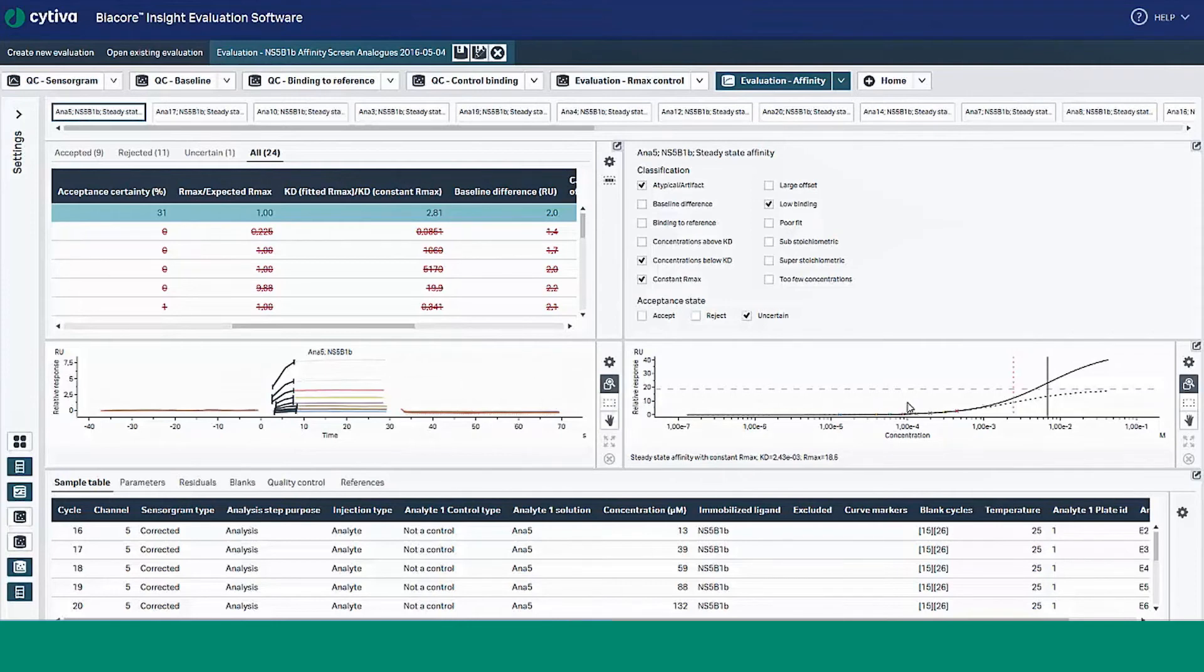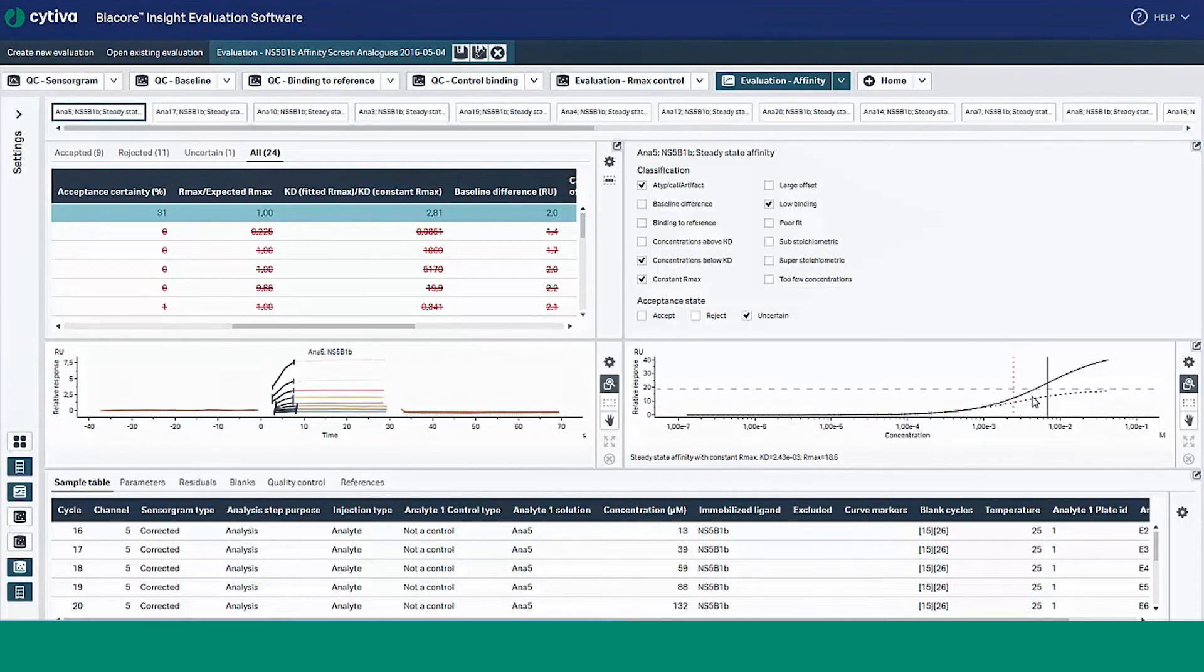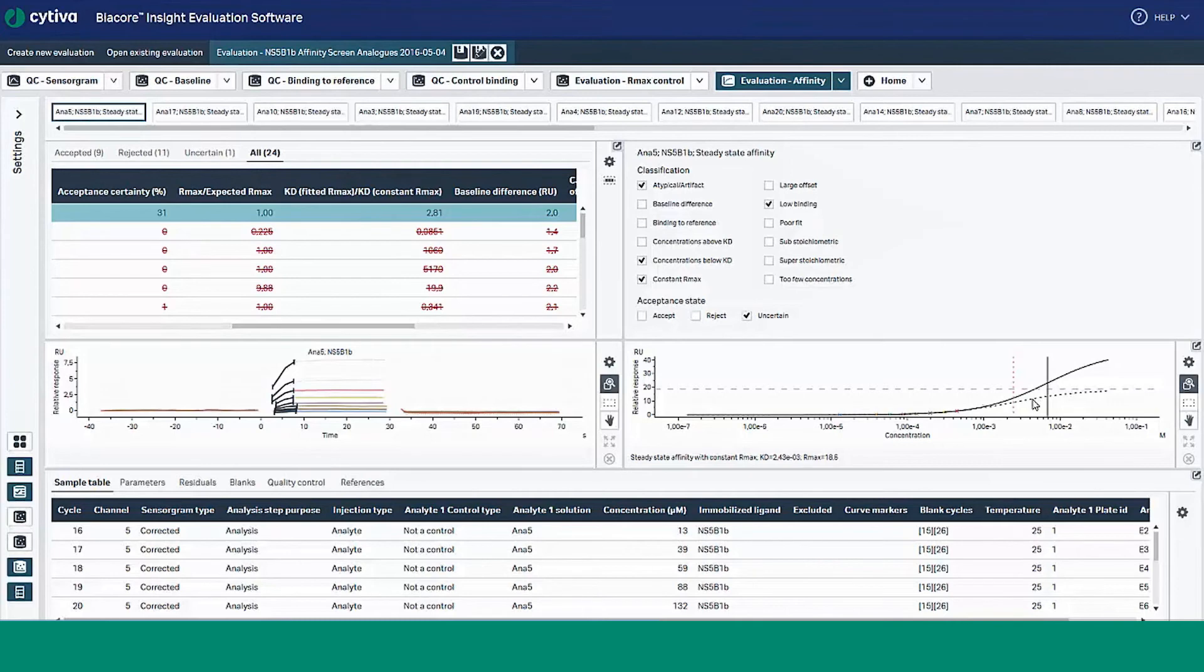Now, if we look in the right hand corner to see a plot of the relative response versus concentration isotherms. This includes two isotherms. The first one is the solid black isotherm, which is a plot of relative response versus concentration with steady state affinity model applied with a fitted RMAX. The solid vertical line denotes the KD determined from the fitted RMAX.